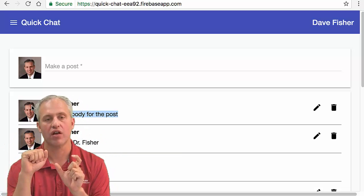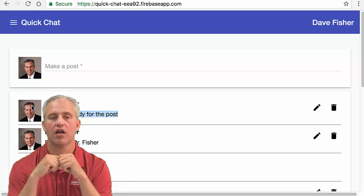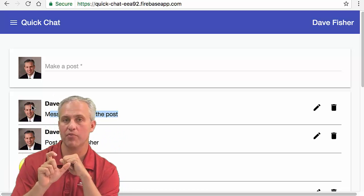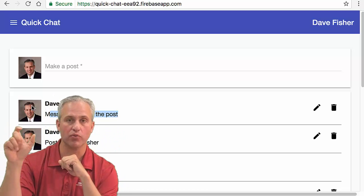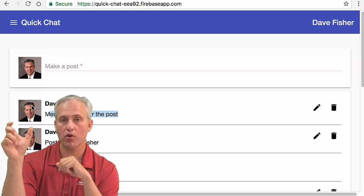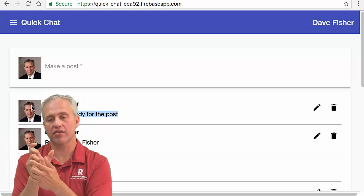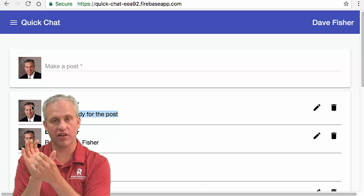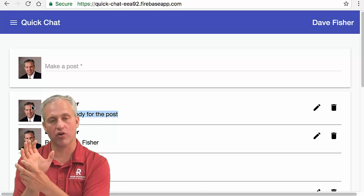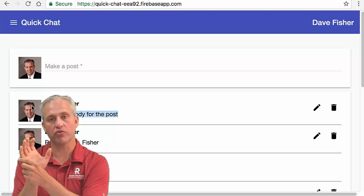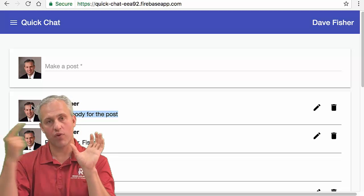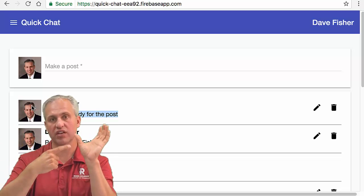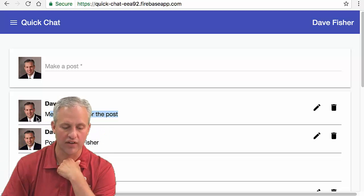You have to save off an object for the author and then you also have to save off an object for each post. Now, the post should not say like 'Dave Fisher' and have the photo. The post should have a reference to the single author object.